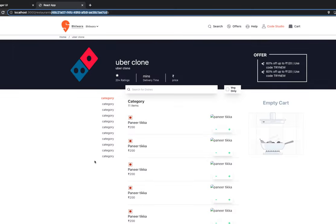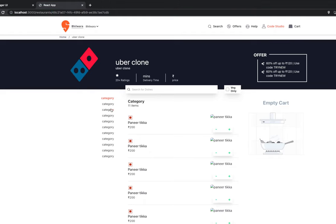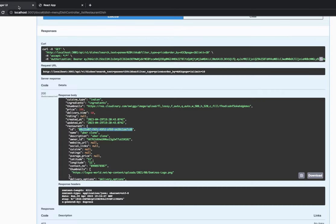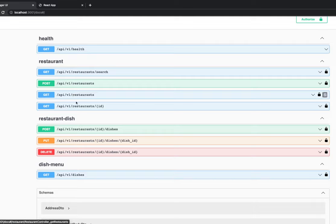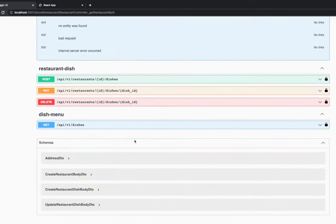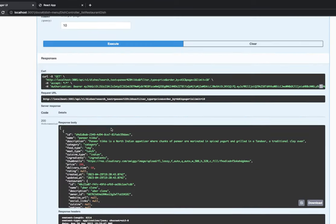The categories on the restaurant page — breakfast, lunch, dinner, brunch — are options provided by a particular restaurant. The user can click on them and switch the active category. We need to work on the UI and the API. This is a get-restaurant-by-id API and we need to customize the response for it.